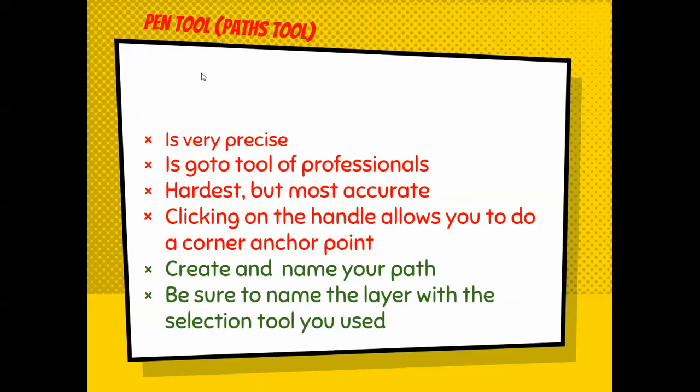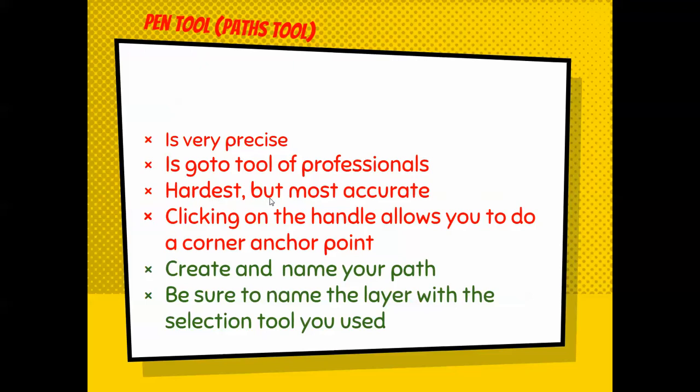Alright, so the path tool or the pen tool is very precise. It's the go-to tool for professionals, both in Photoshop and in GIMP. People who are really good at it use it because they like the precise control over it. It's the most tedious. It may not be the hardest, honestly, but it's the most tedious and time-consuming, but it's the most accurate.